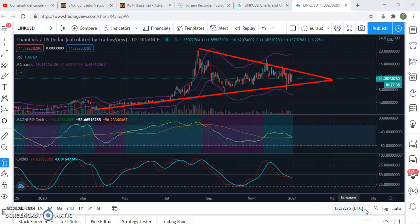Hi guys and welcome back to our channel. Today we will be analyzing three cryptocurrencies: Chainlink, Kusama, and Synthetix Network Token.